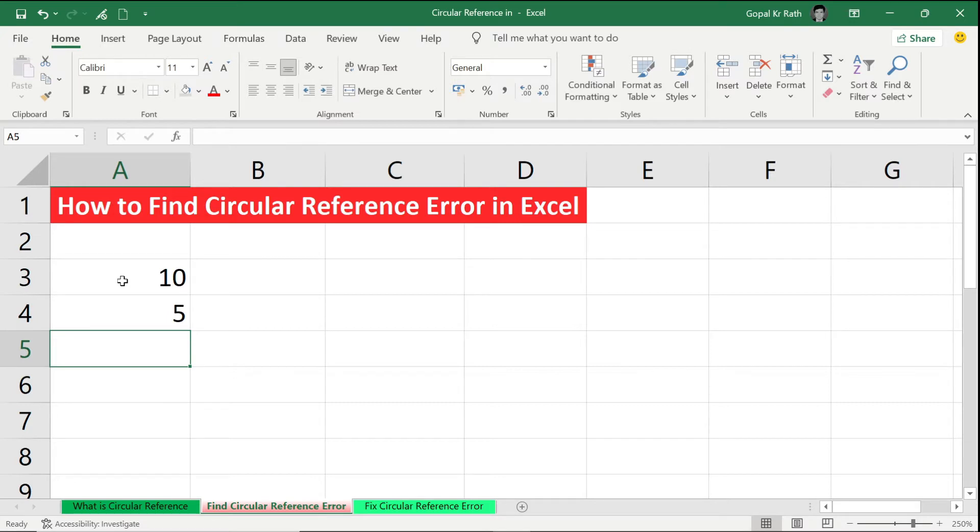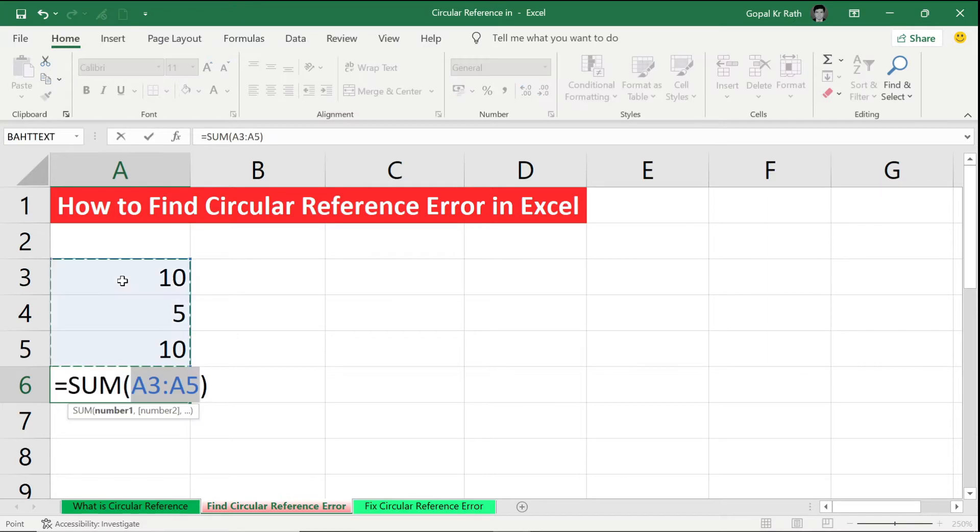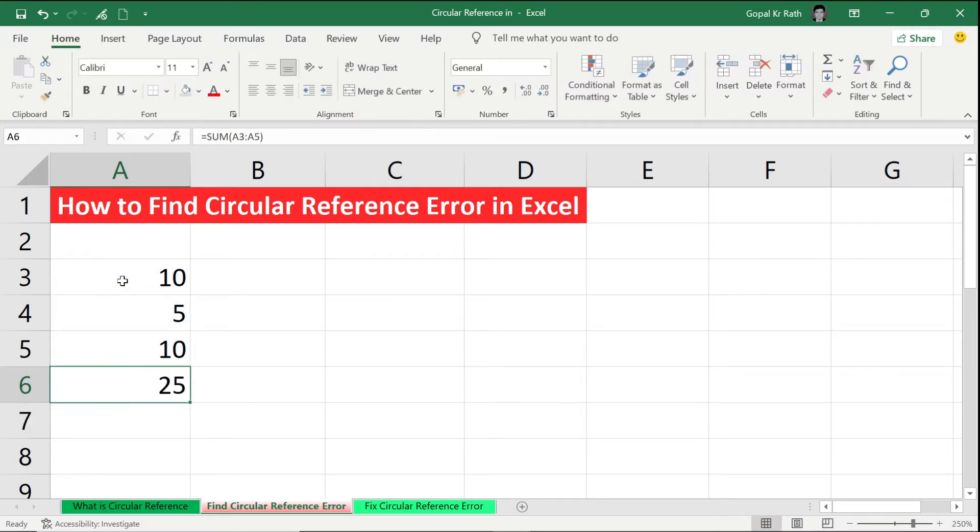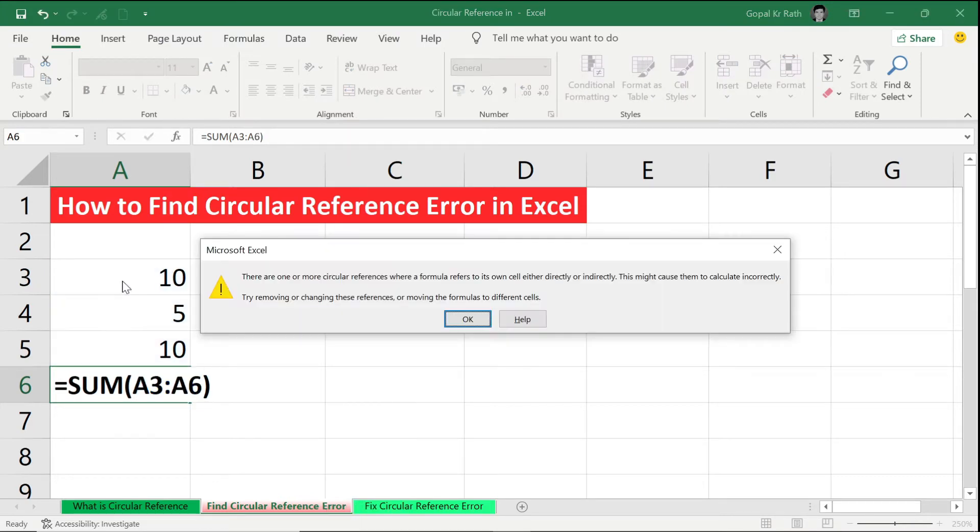again 10. I'm going to take a total of all these numbers, so it is a normal sum formula. But instead of A5, if I select A6, now it will give me the circular reference error. So this is one example how you can find.